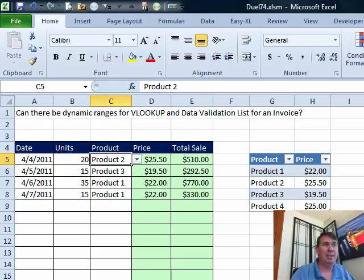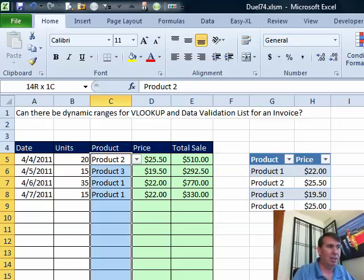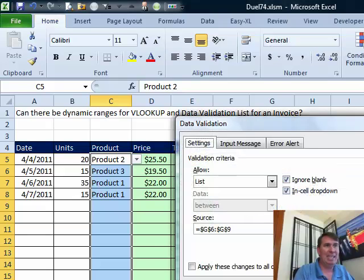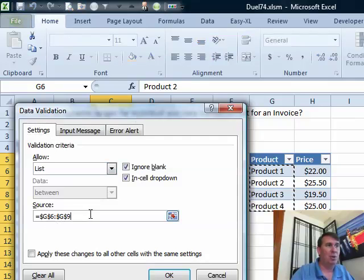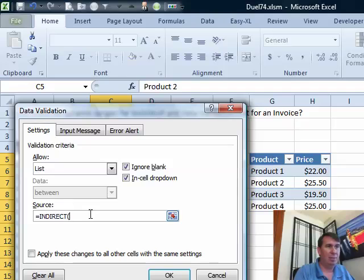Now let's take a look at the data validation in here. So I want to do Alt+D+L. Alt+D+L is a good old way to do data validation. You see, they've hard-coded this to a specific list and that's not what we're going to use. So I'm going to use the equal INDIRECT and inside of INDIRECT, I'm going to put the name of that table. The name of the table is PT and then in square brackets, the name of the column, the column is PRODUCT.